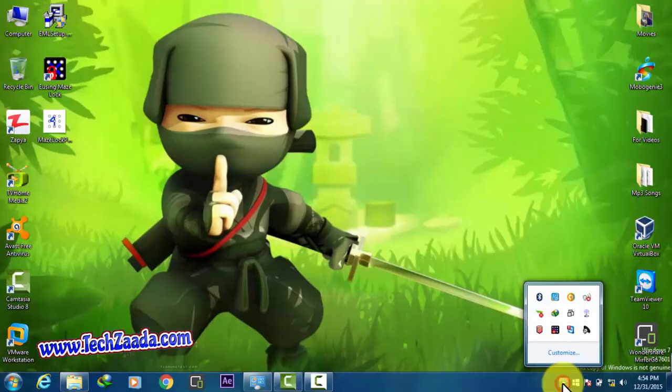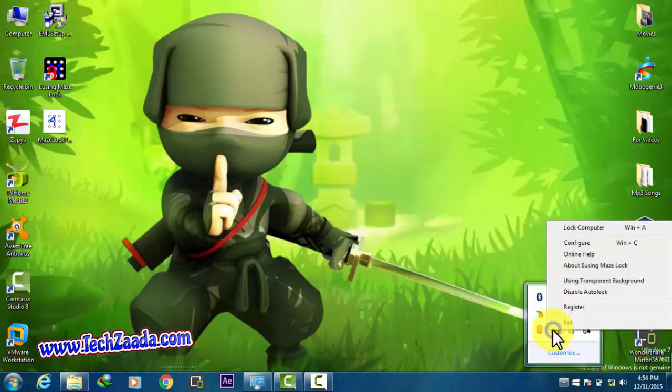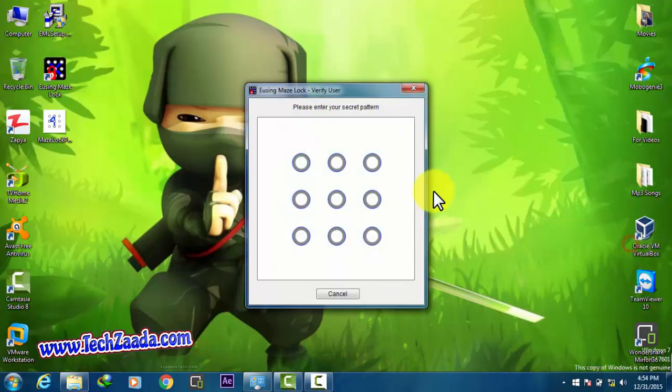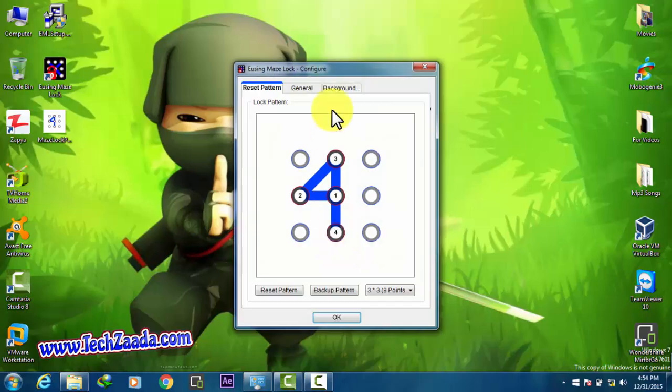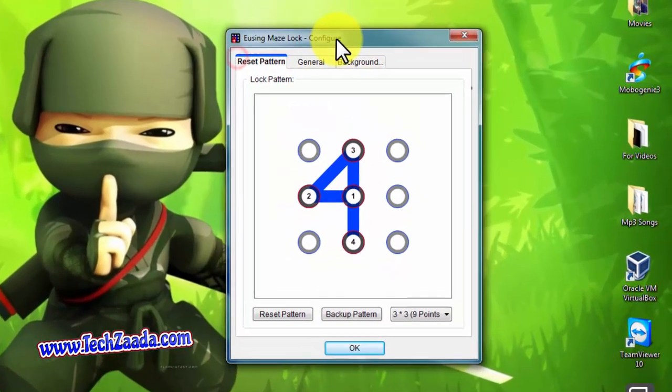Click on this notification area. After that, right click on the software and now click on configure. It's asking for pattern. Here is the pattern. Let's take a look at the other features of this software.